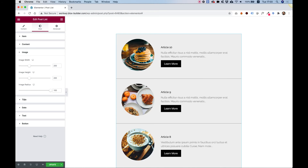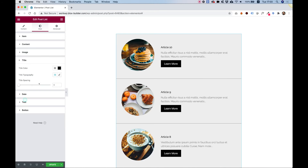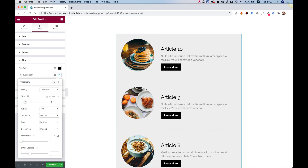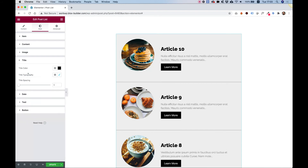Inside of Title, we can add spacing if we need, and we can change the color and typography. Let's just make the title a little bit bigger so you can see how that looks, and make the font bolder.